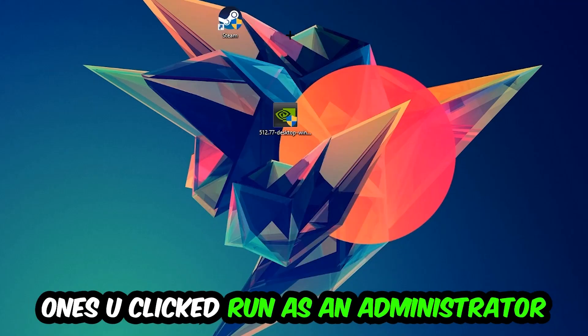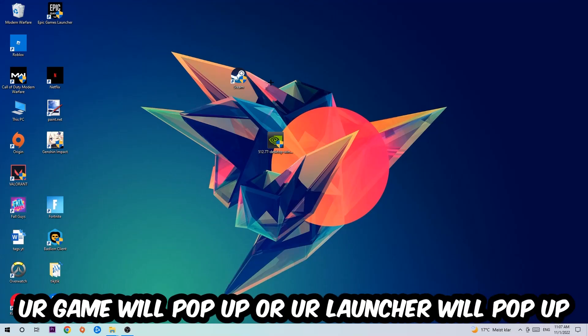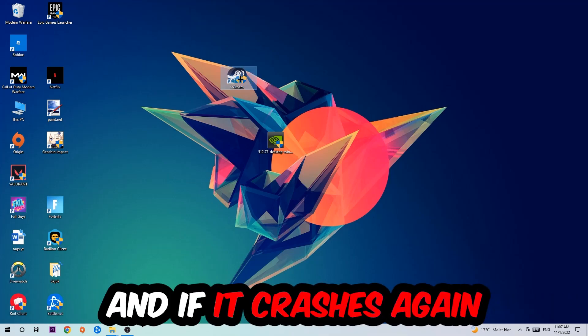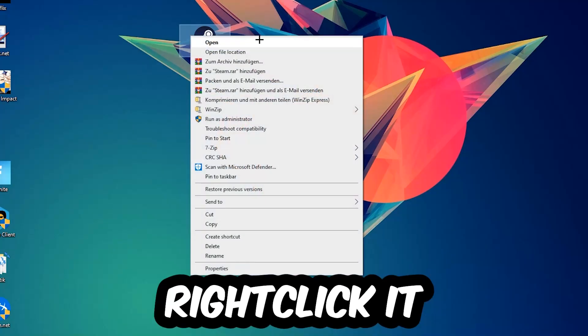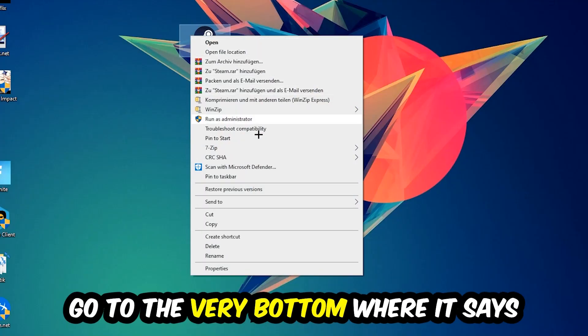Launch your game through the launcher. If it crashes again, return to your shortcut, right-click it, and go to the bottom where it says Properties.